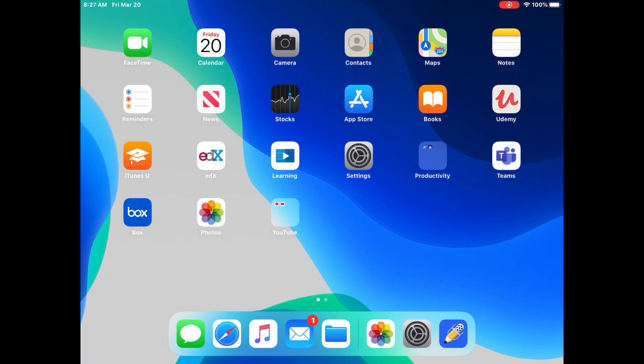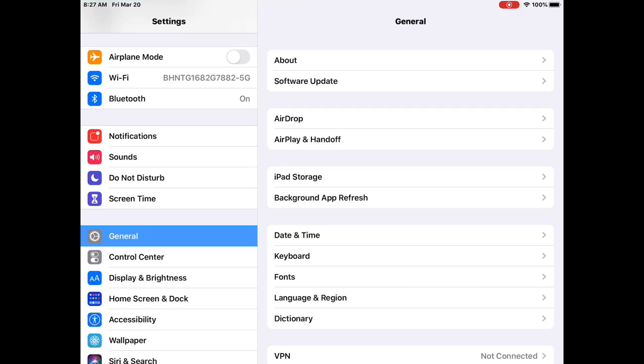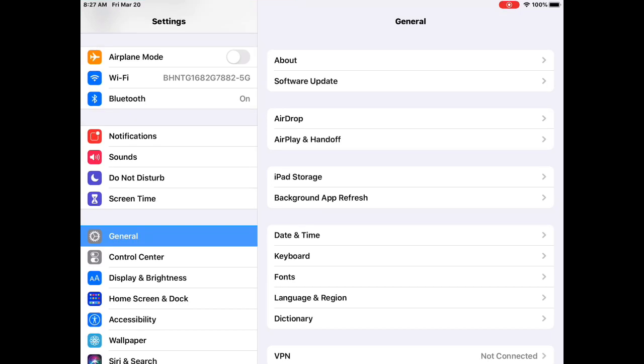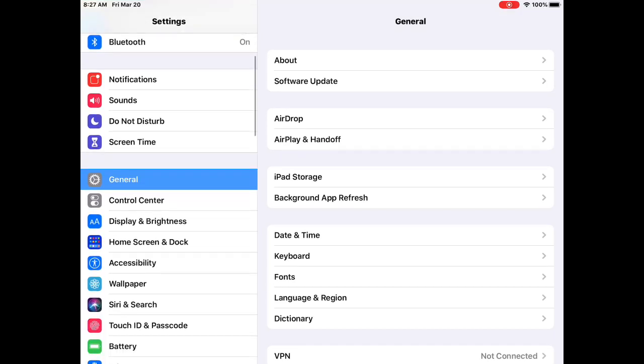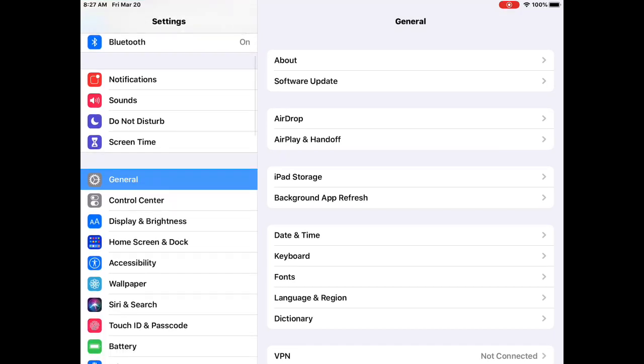The first step is to make sure that screen recording is enabled on the iPad. Automatically it is not enabled, so you have to manually enable it. You first click on Settings, then go down to Control Center and hit Customize Controls.